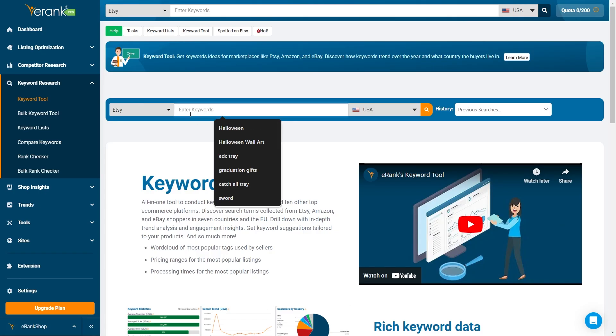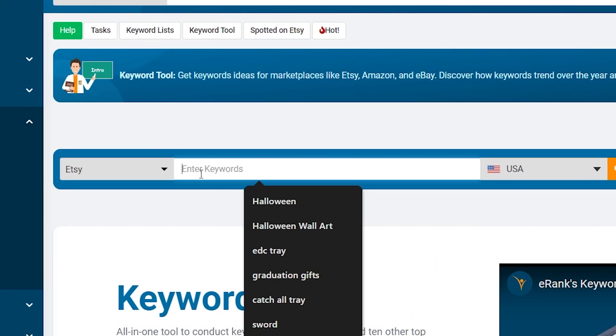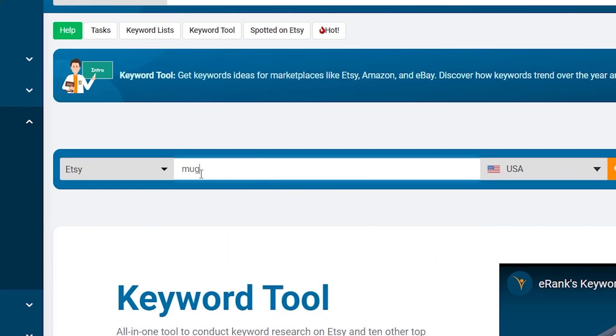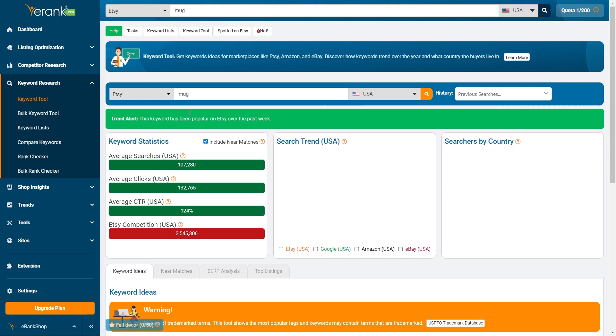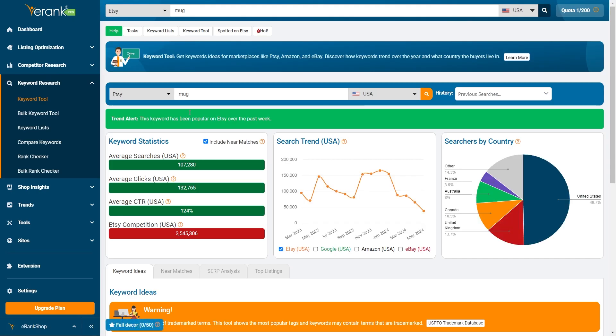Next, let's type in a keyword. For this example, we'll use mug. Type it into the search bar and hit enter. Now we see a wide range of valuable stats and data.